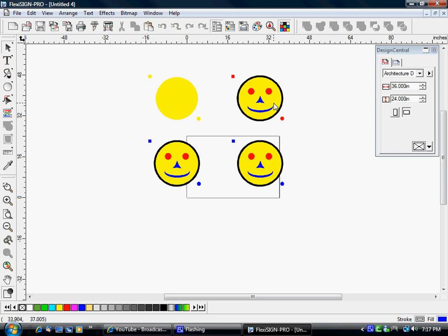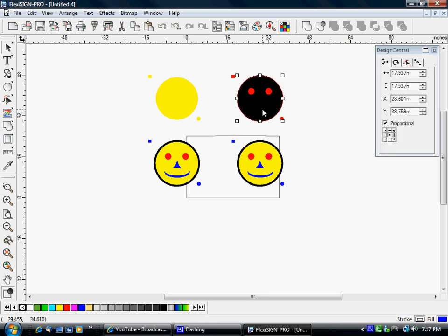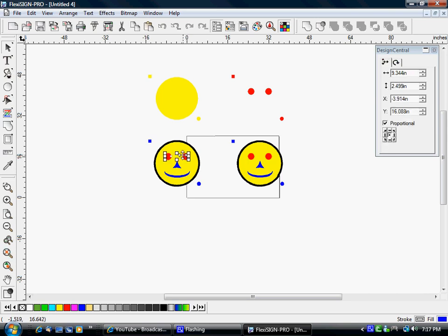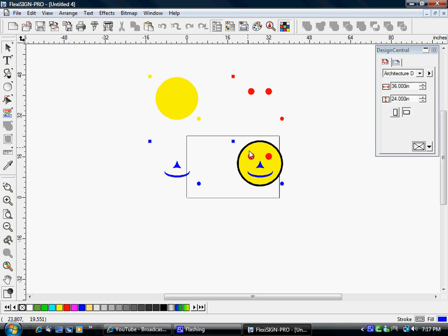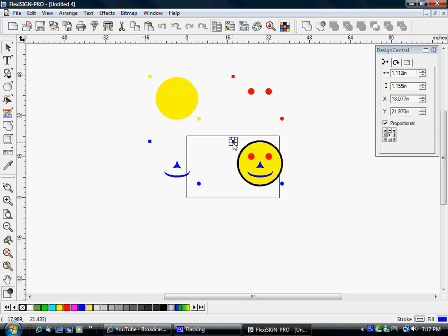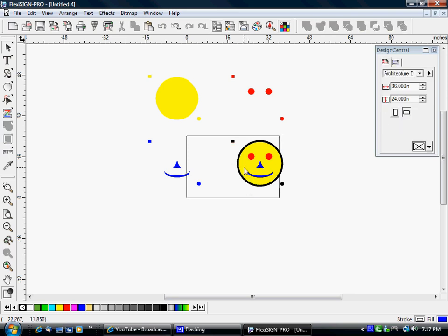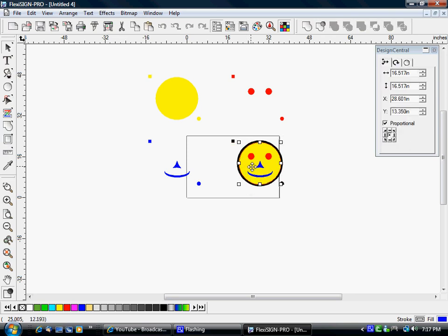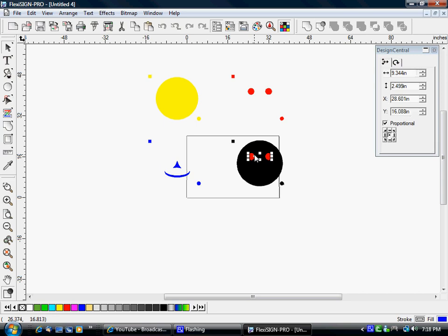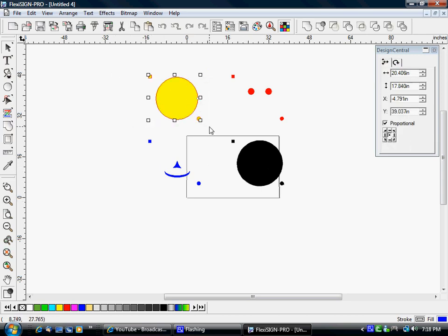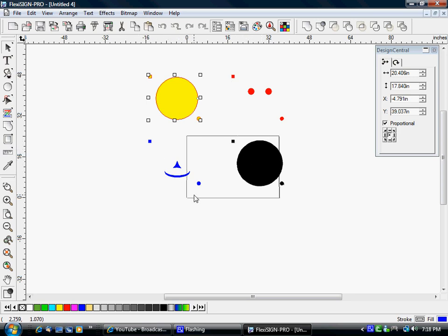Same thing for the blue. Already blue so we can just grab everything else and delete it. That leaves us with the black, so I want to make sure these are black and delete everything but the black.